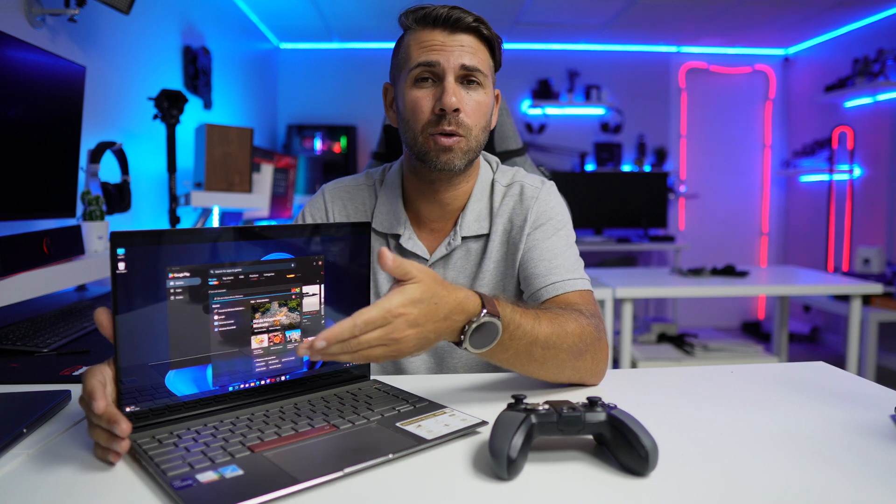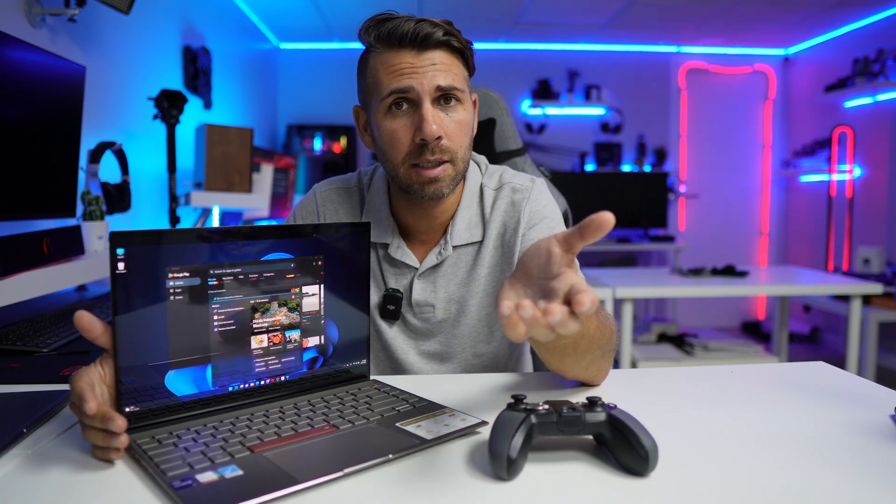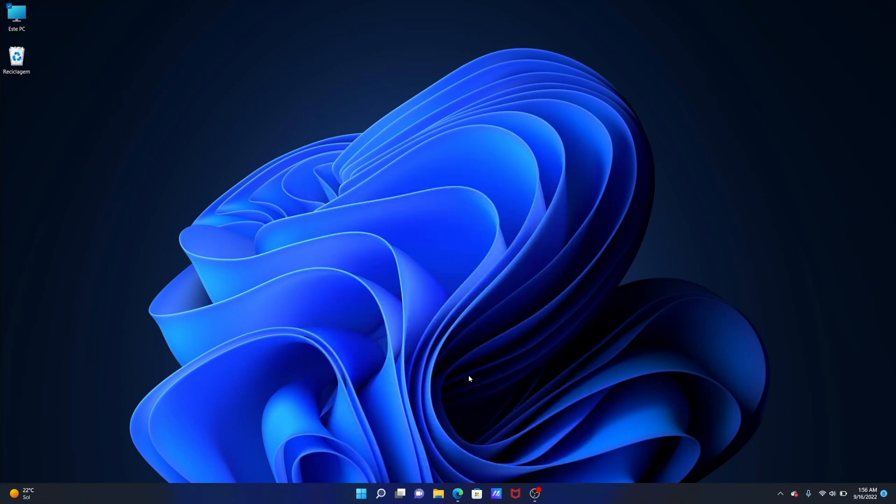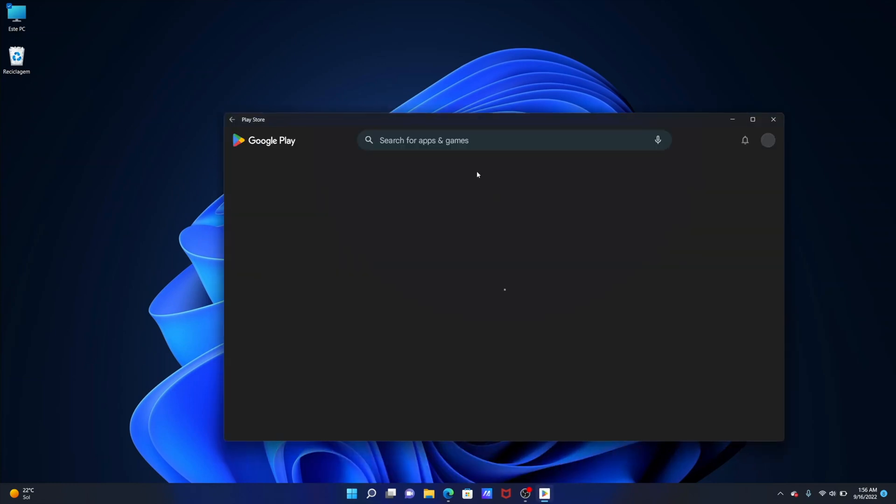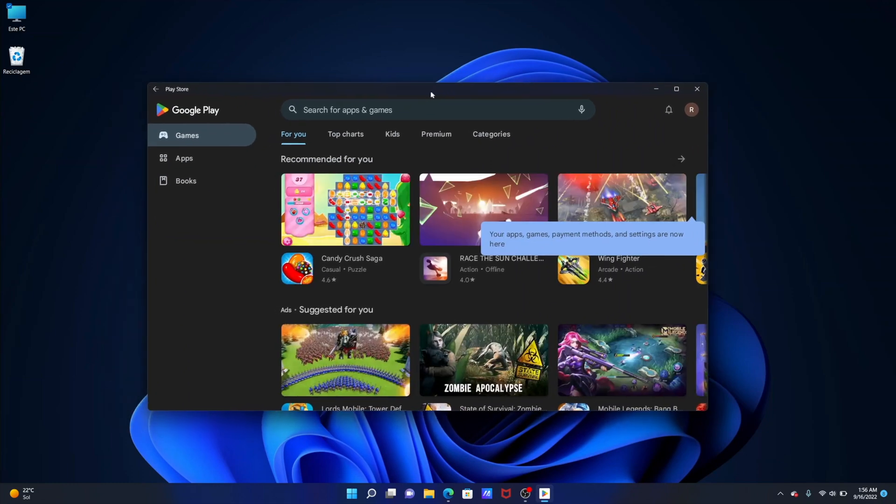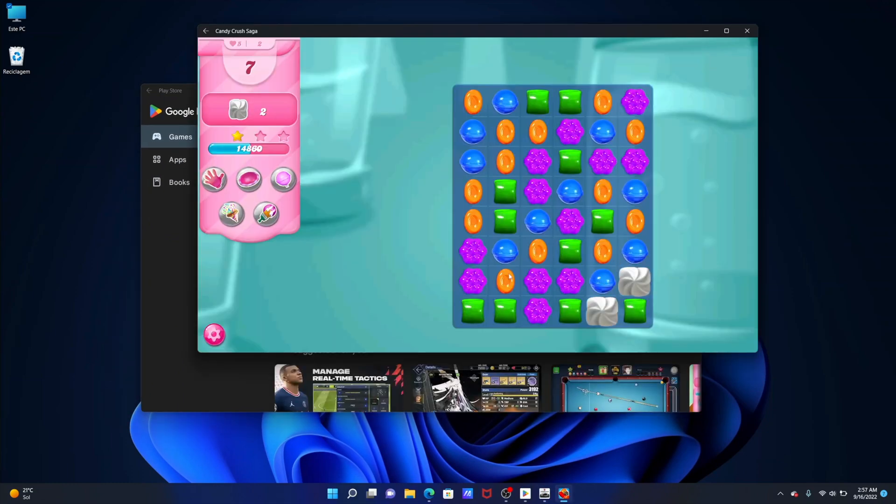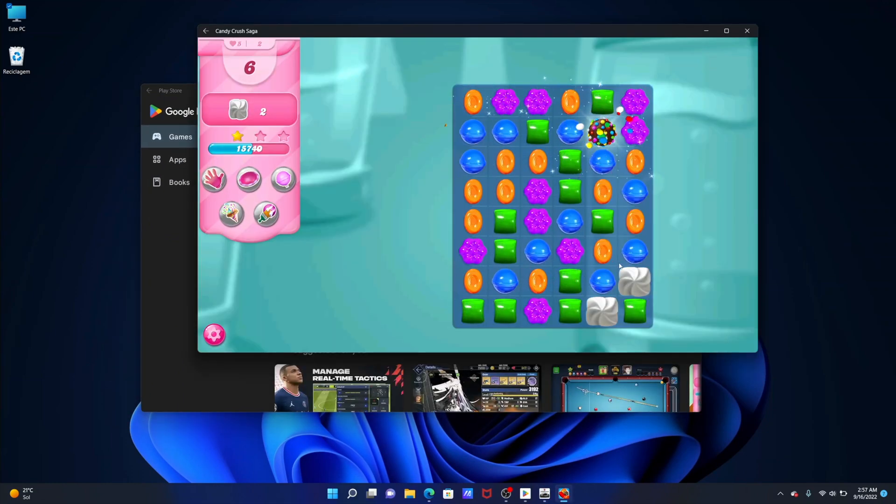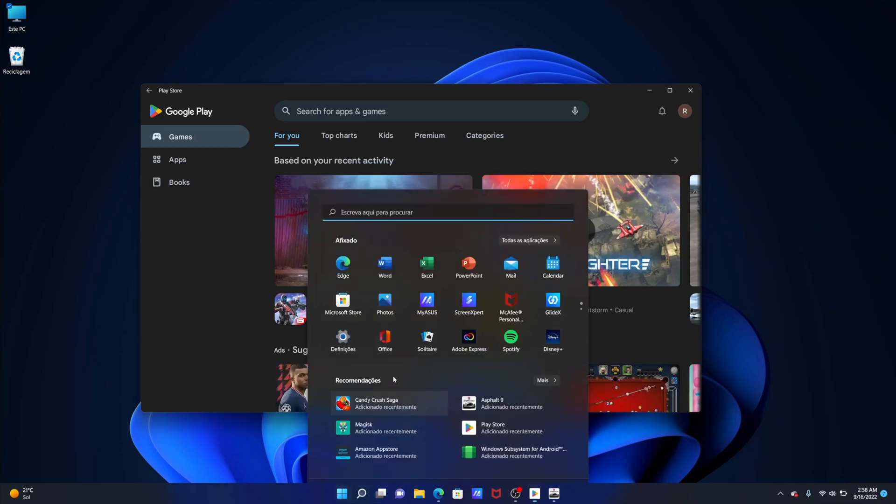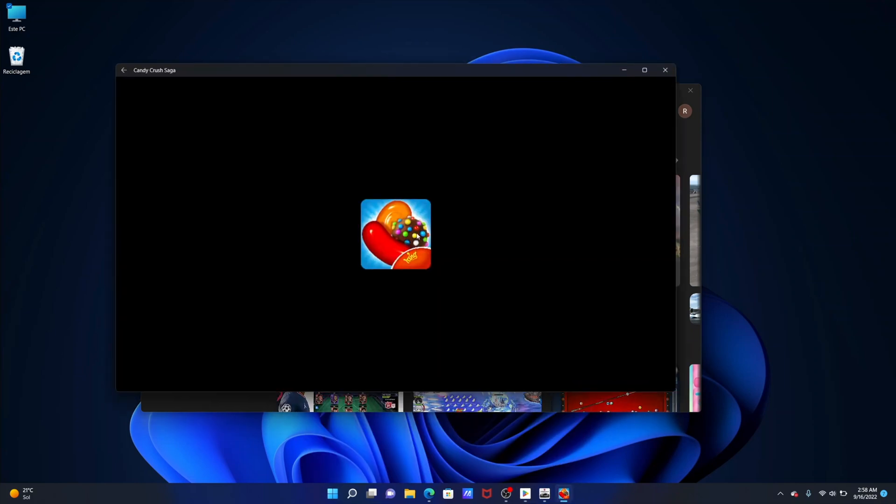Now the Google Play Store will be seen by the computer as any normal app. We will easily find it here on our start bar on Windows where we have all our apps and then we can drag it and we can create shortcuts and so on so forth like we do with any other app.